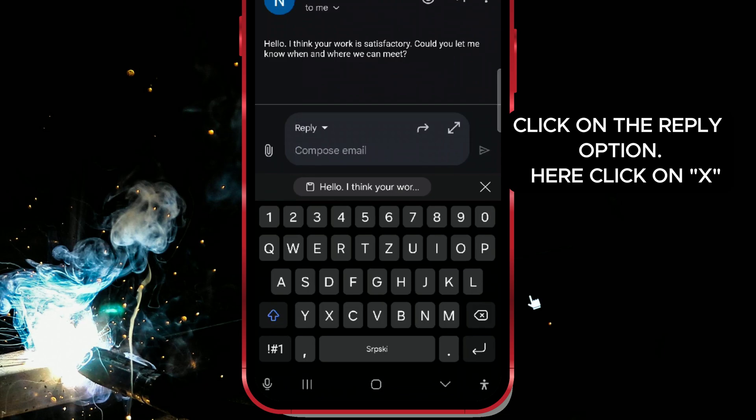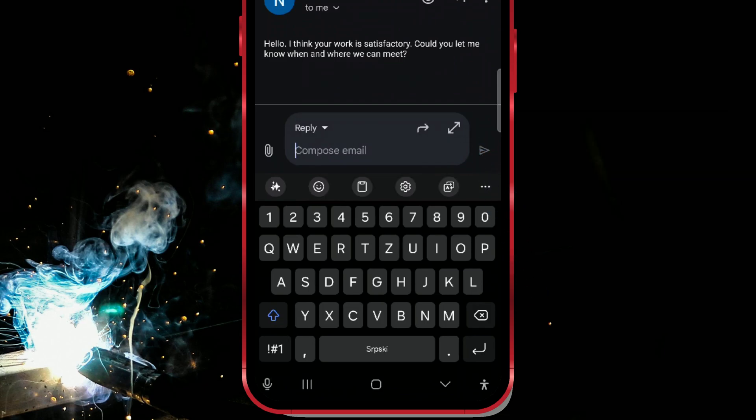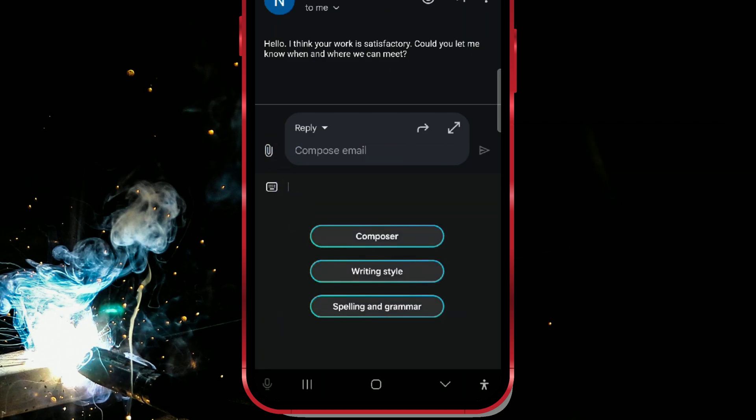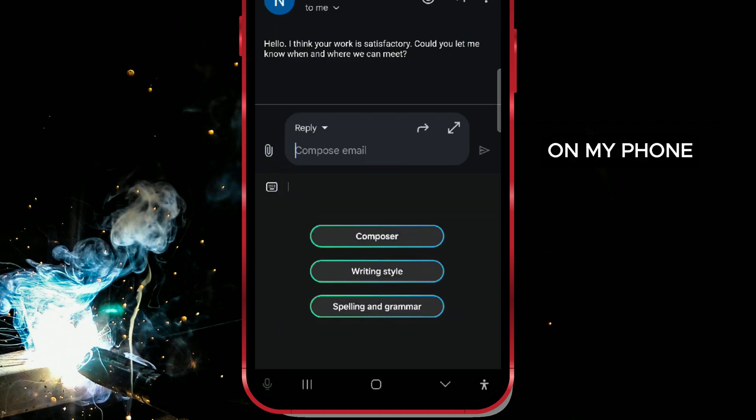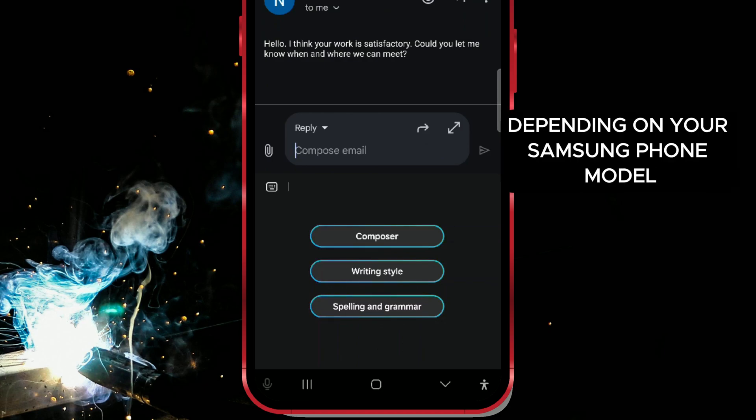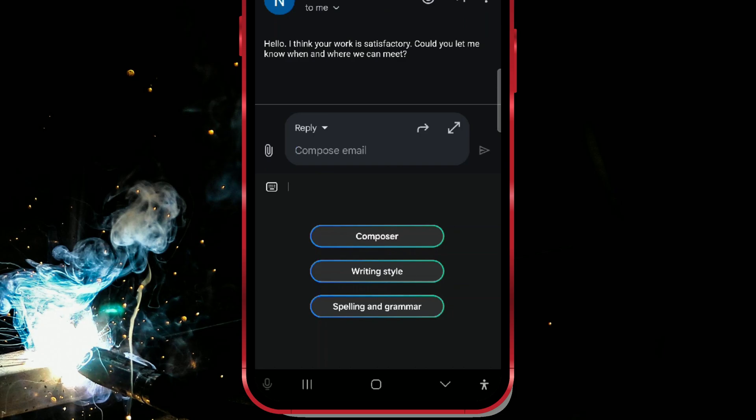Here, click on X. Next, click on the star icon. Three options are available on my phone. You may have more or fewer options depending on your Samsung phone model. Click on Composer.